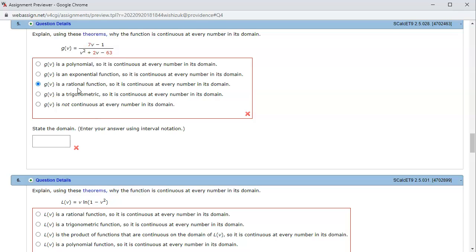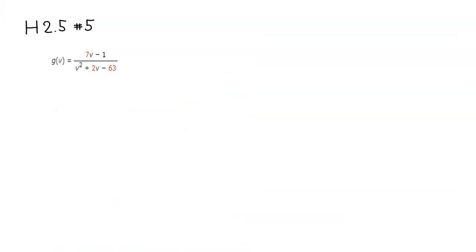We have the right choice there. Then we want to state the domain. Finding the domain is fairly easy. Remember that when you have a rational function, we have to make sure that the denominator is nonzero.